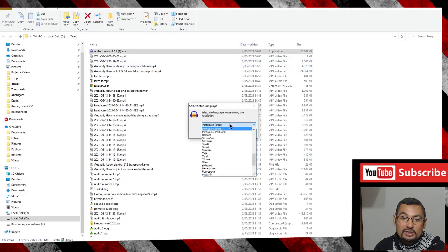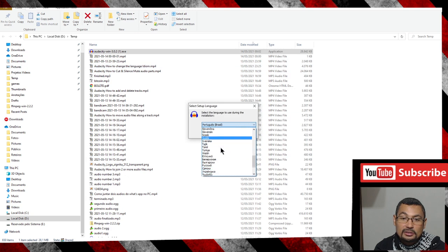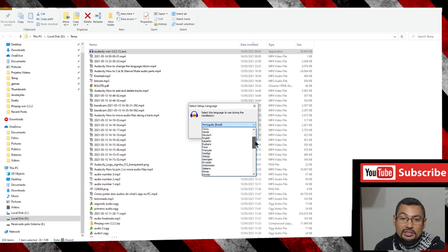Choose your language. In my case, let's select English.